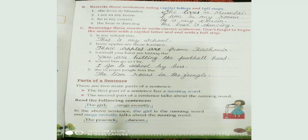First question: 'Is my school this?' Is this a sentence? No, it does not make a complete sentence. So we should rearrange these words to make a sentence. The answer is 'This is my school.' We should write 'T' in capital and put a full stop at the end. Now it is a sentence.